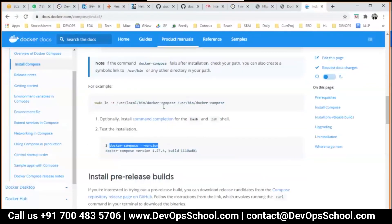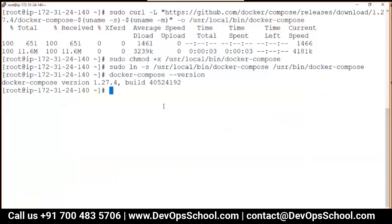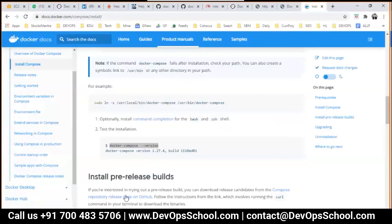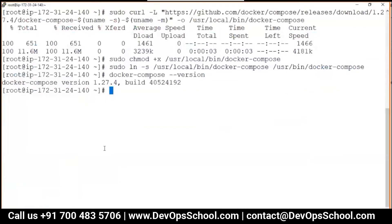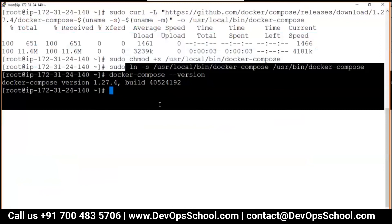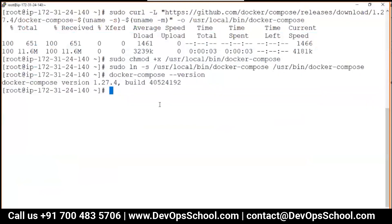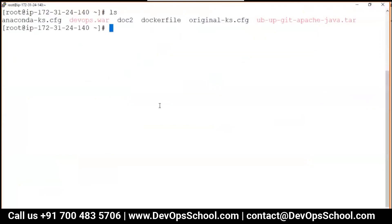And then give the version, and then soft link, and then check the version. And finally done - Docker Compose installation is done.